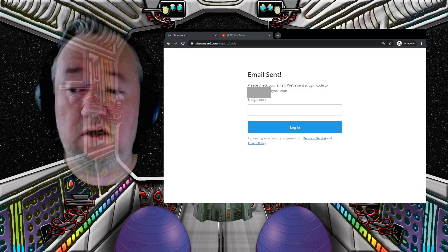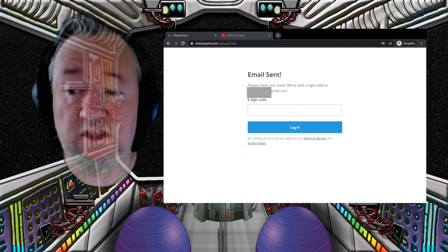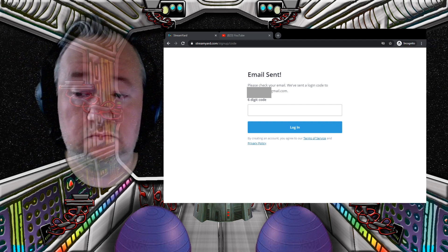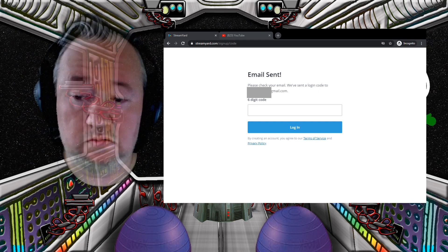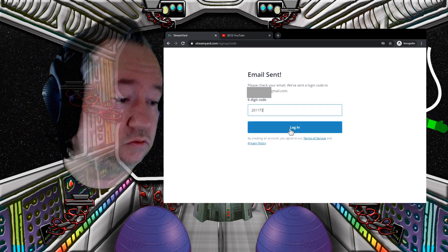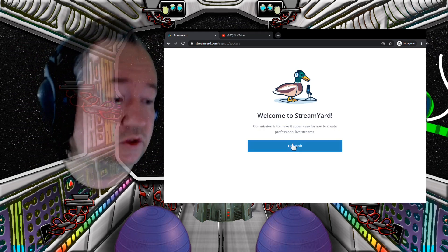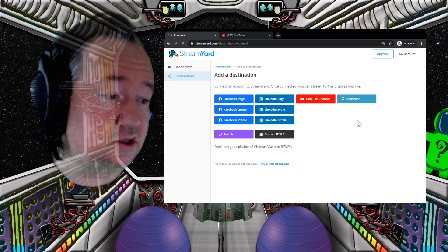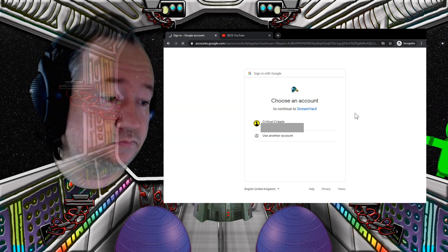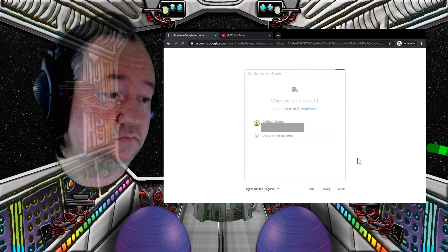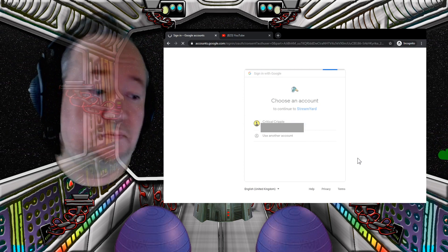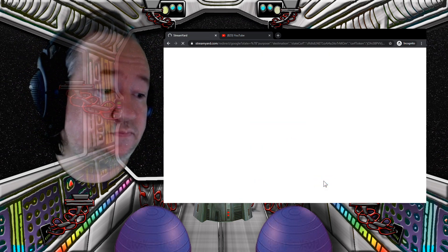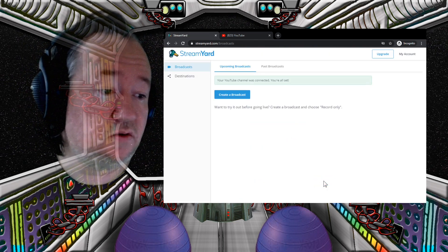They will send you a six-digit code to your email. You want to add a YouTube channel or destination. Basically you're just clicking next, next, next. You want to allow it to manage your YouTube channel — yes. It directs you back.